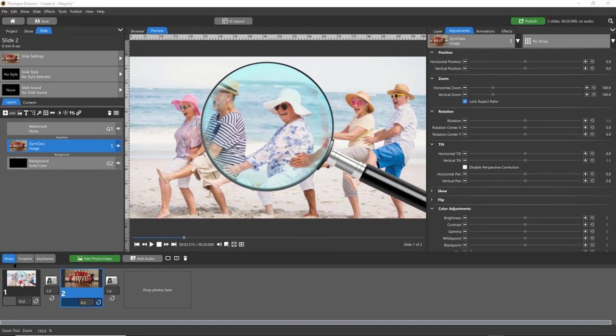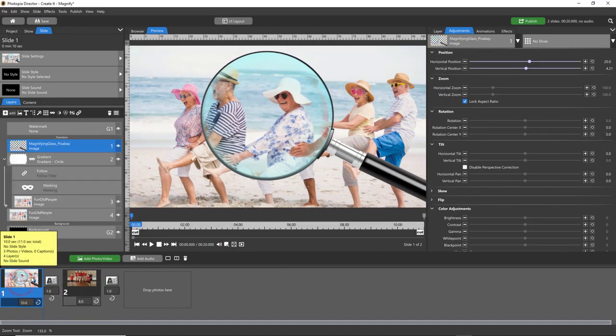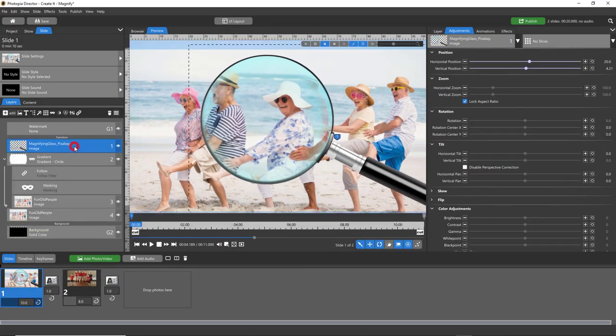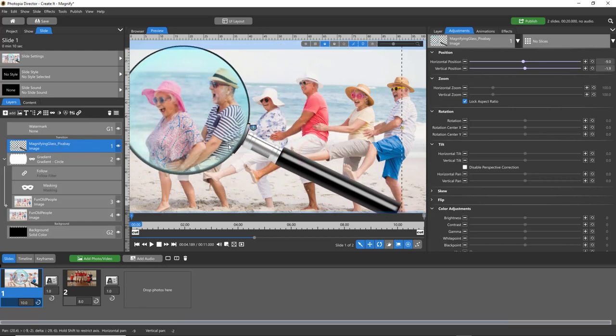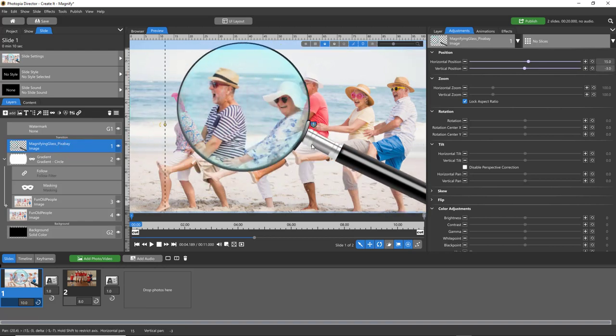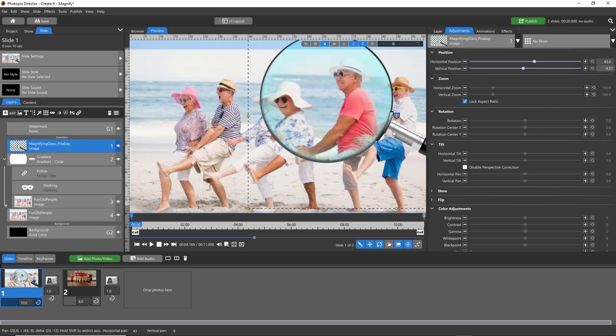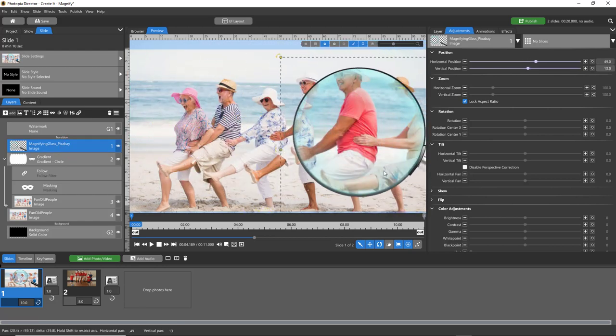Hi everybody, this is Jennifer with Choice Slides and in today's tutorial I'm going to show you how to create this magnifying glass effect.